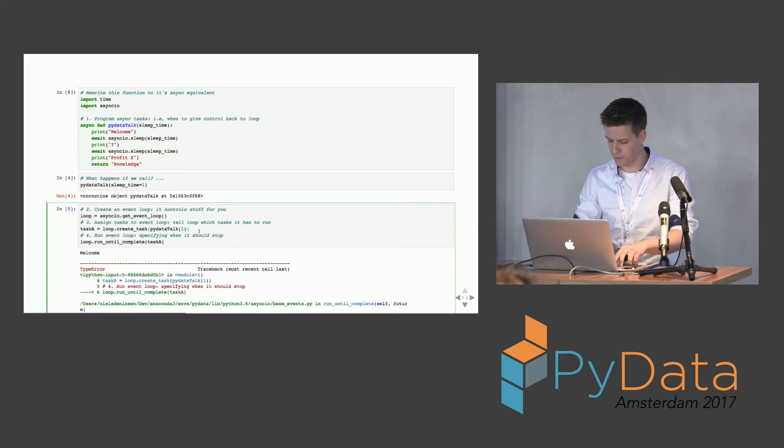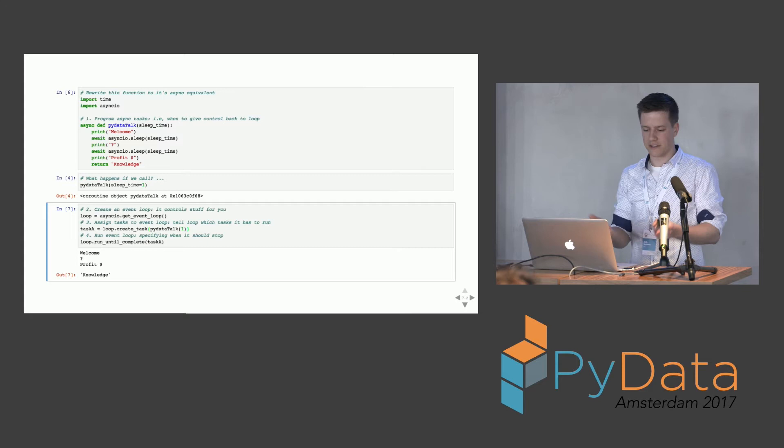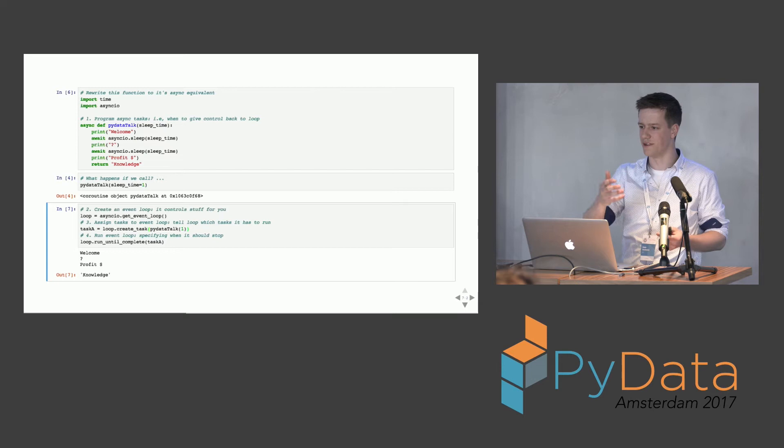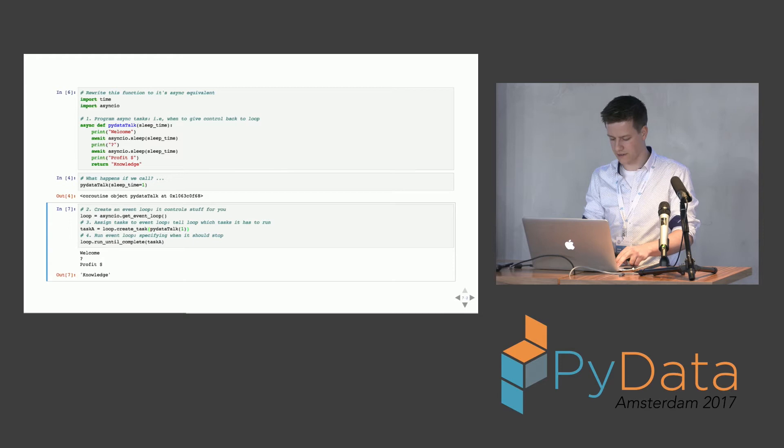Let's see what happens if we run this again. We get our regular program back: welcome, question mark, profit, and we return knowledge. This isn't so interesting yet because we have one task — the task gives back control but the loop waits since there's nothing else to do. You can't leverage the wait times yet; for that, we need a second task.